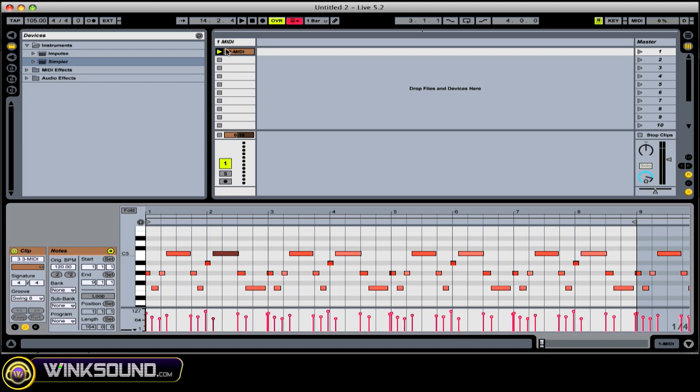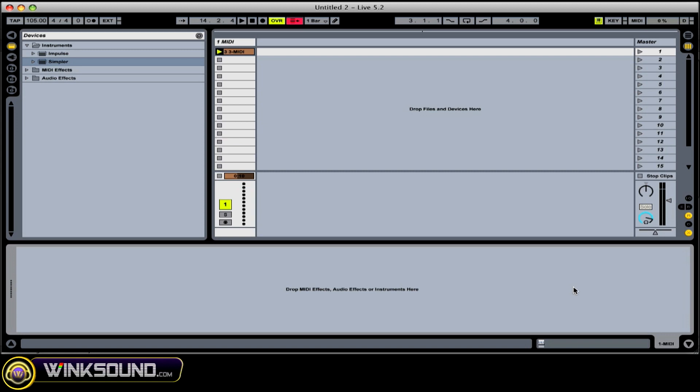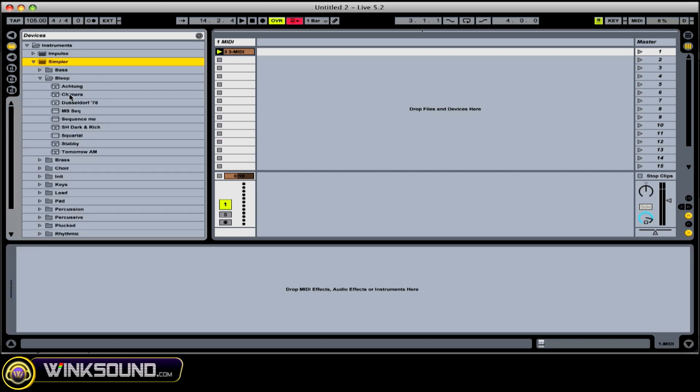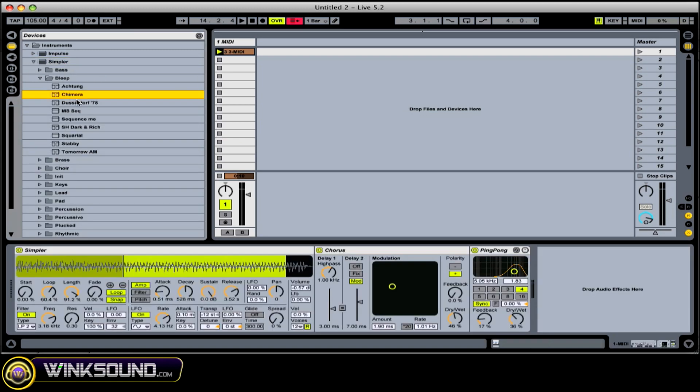This is just MIDI information, and as you know, that means nothing as far as producing any audio. We have to assign an instrument to that. I'll go into Simpler and bring up a preset.